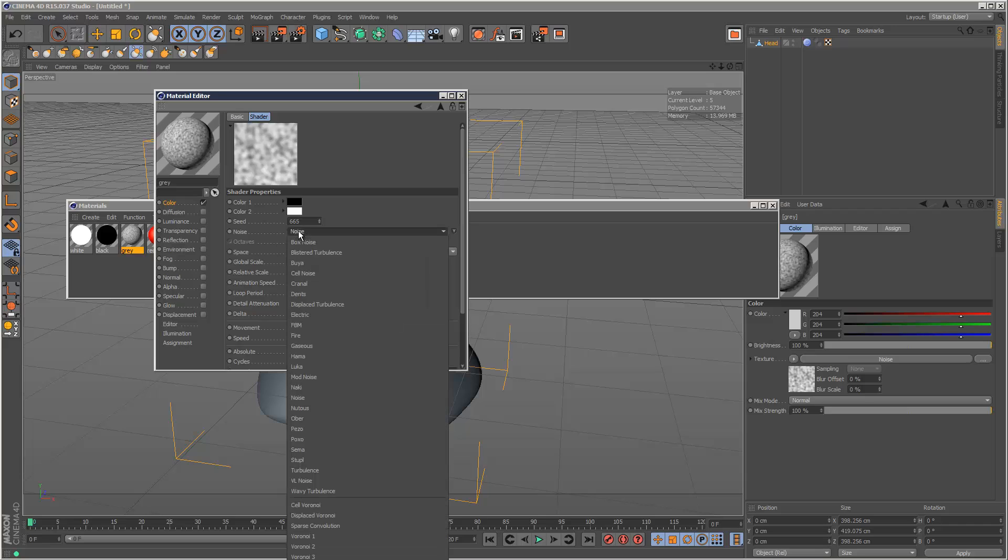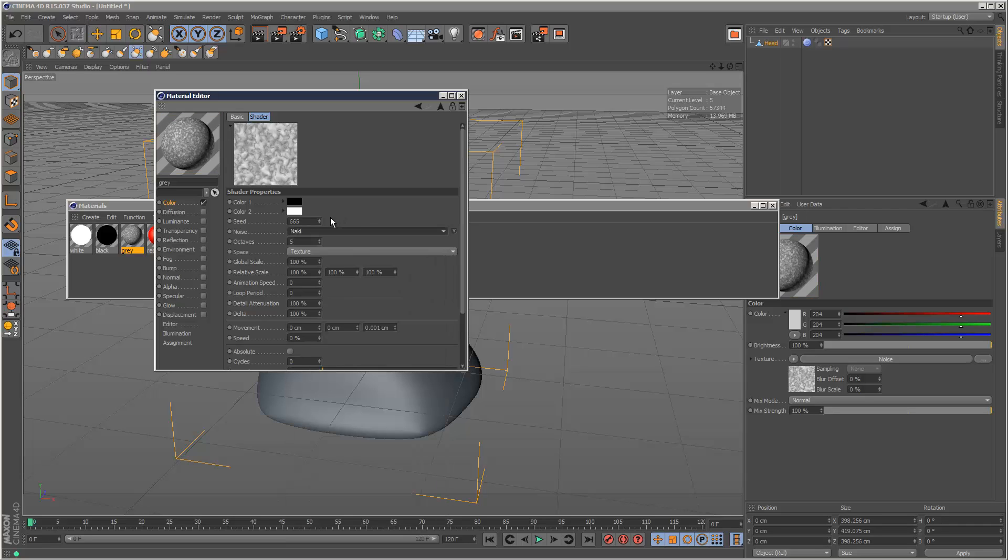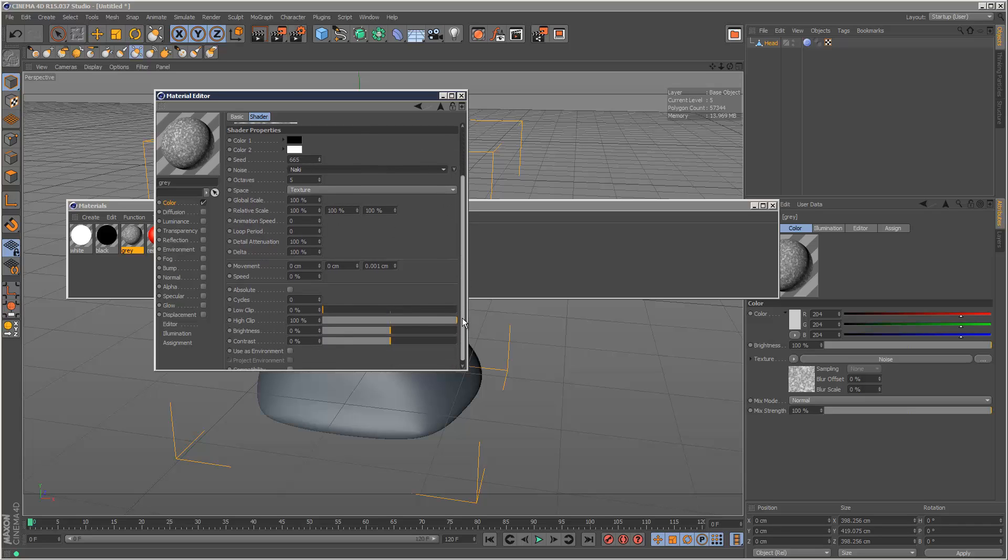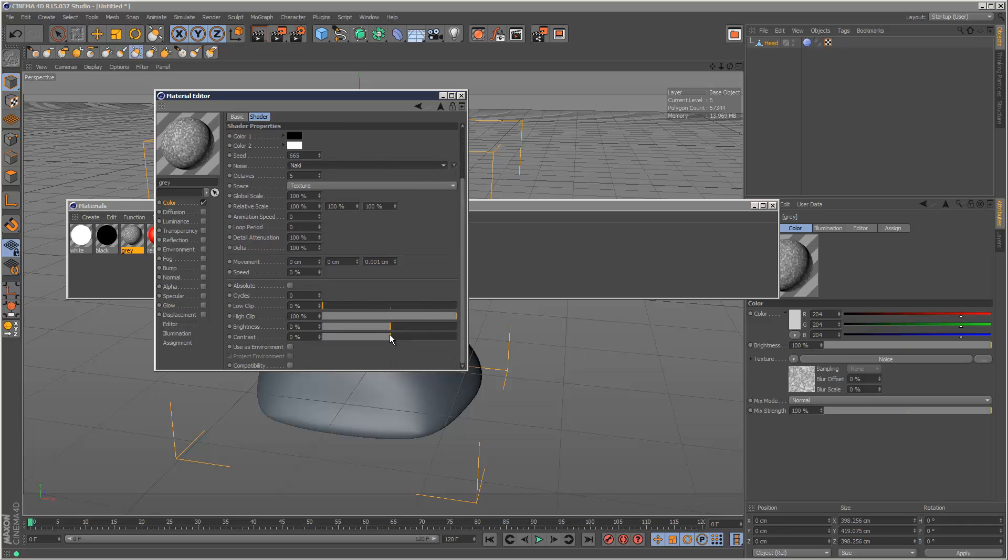I'll add something like Naki and increase the contrast like that.